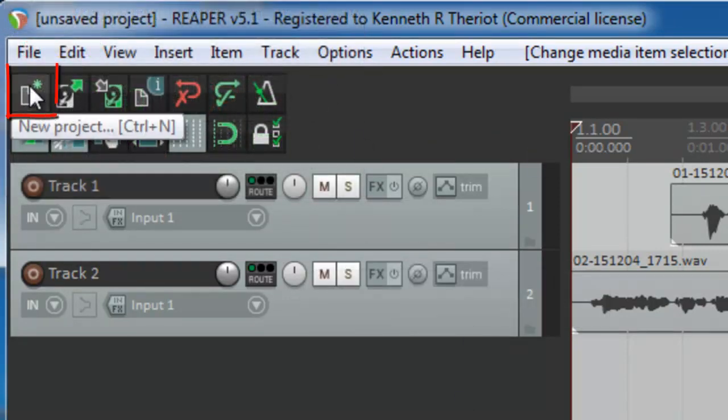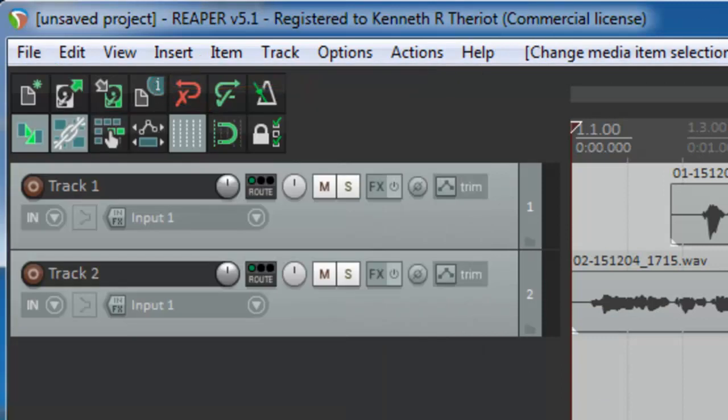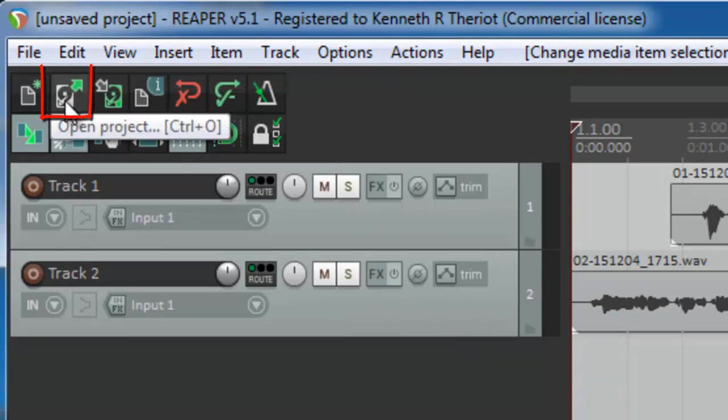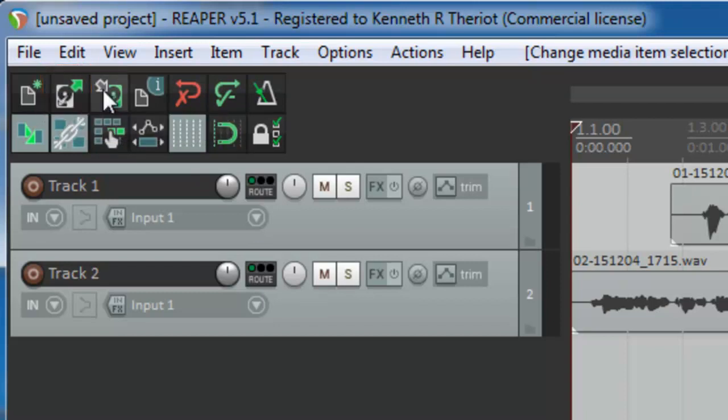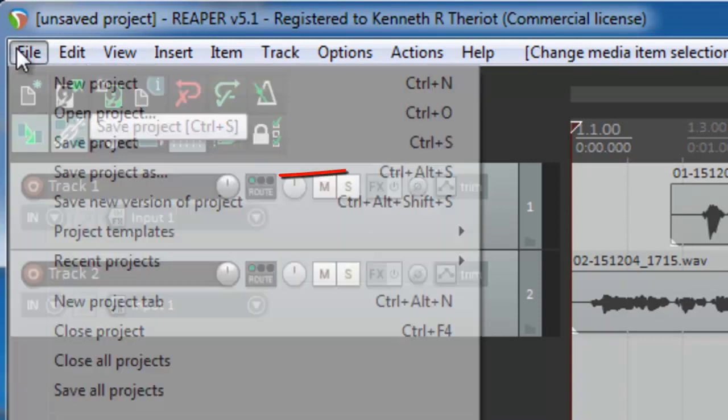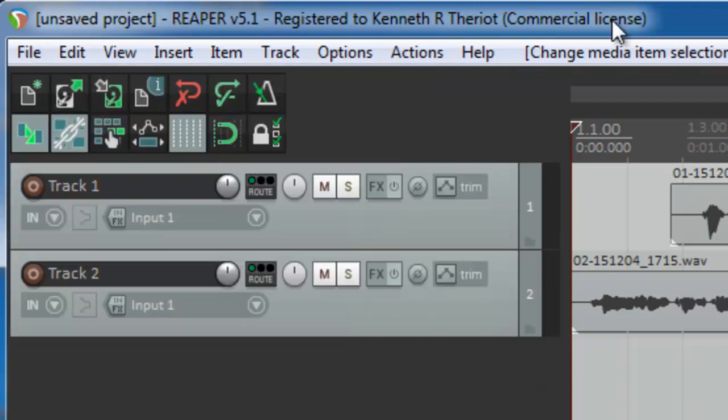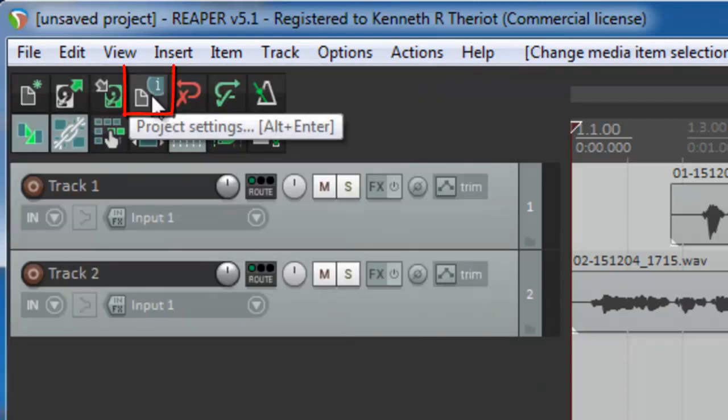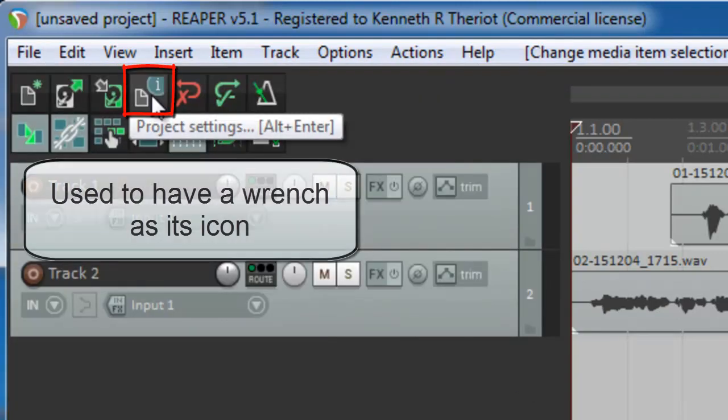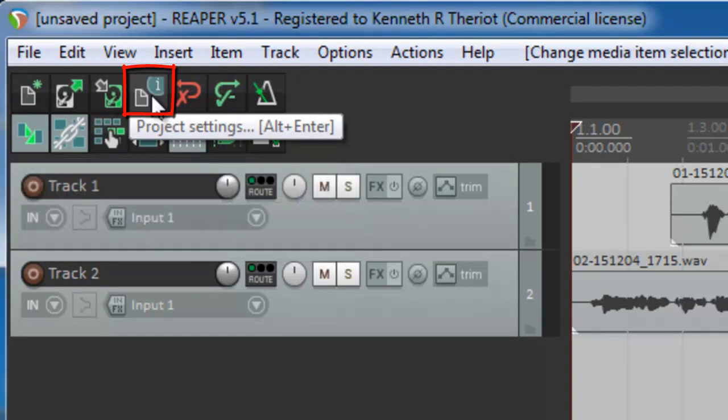So back to the explanation, let's start at the top left. This button just means new project, so that's the same as going file, new, and you do this in pretty much any software. The next button is open a project, same as, say, open a file like in Word or some other program. And this one is save a project. If you want to save as, you go to file and save the project as. This fourth one here, which used to have a wrench icon, and now just has a piece of paper with an I for information, means project settings.